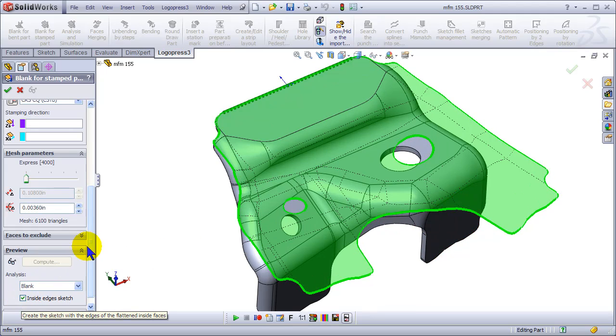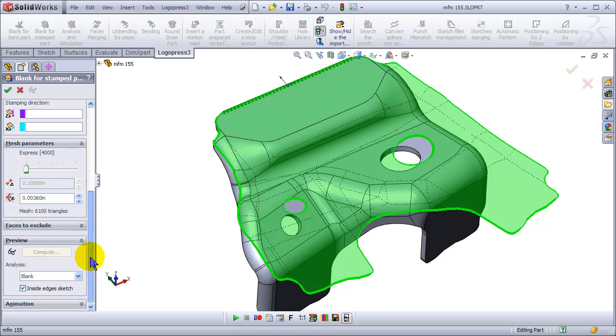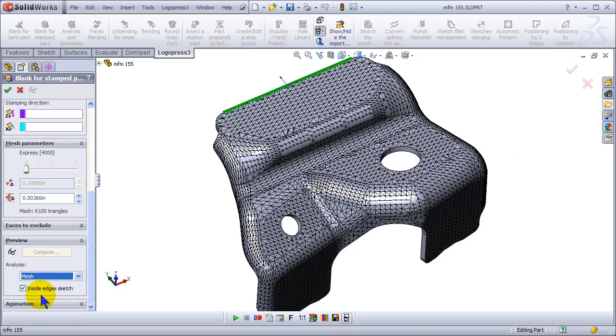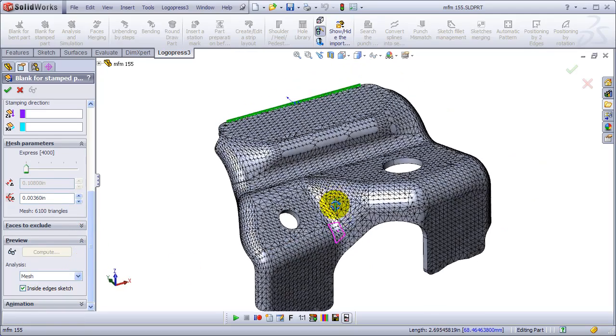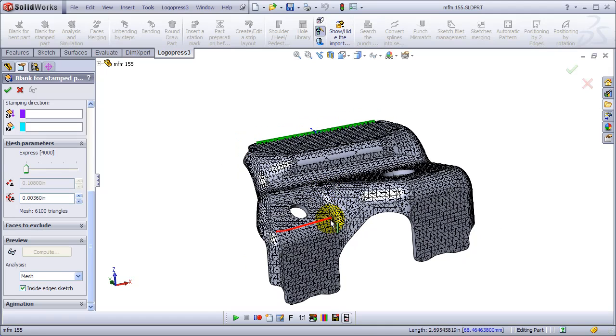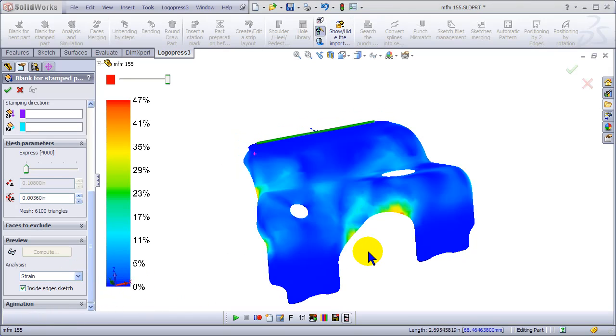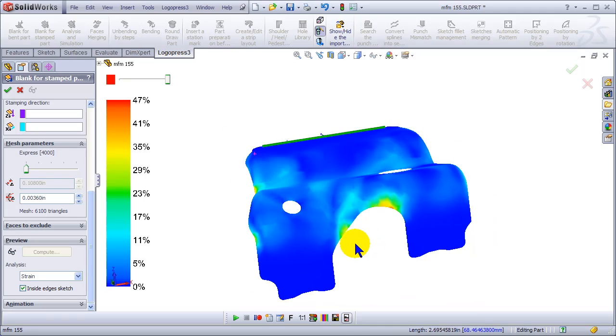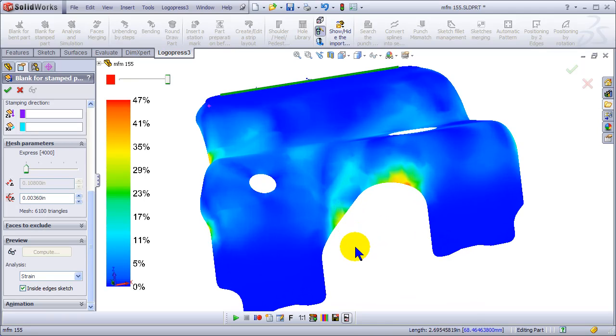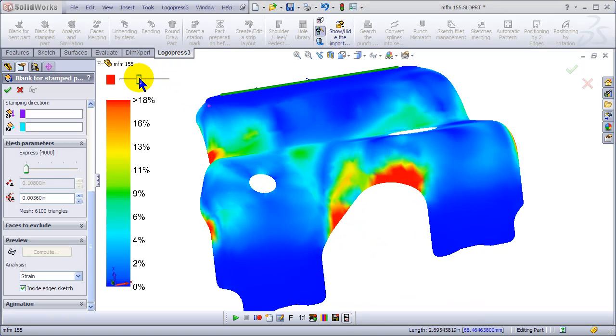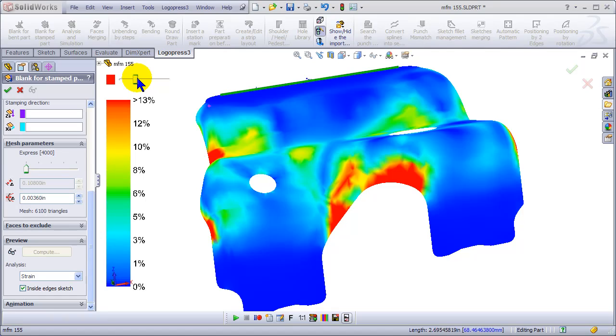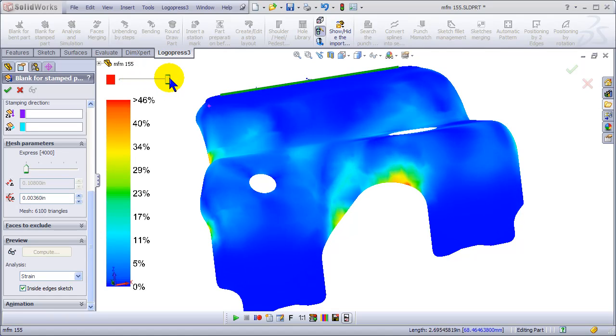So here we can do the inside sketch as you see here. We can look at the mesh. So you can see it's very, very fast. Look at the strains on the part. And we can adjust the slider to look at the strain percentage in different areas of the part.